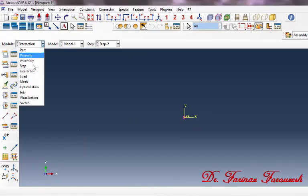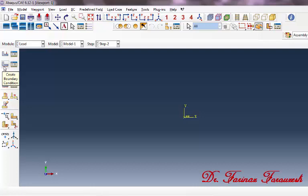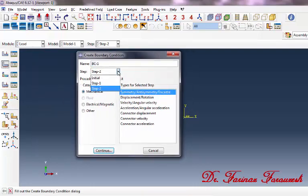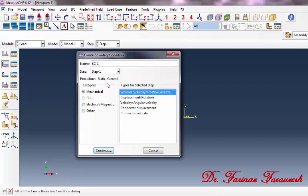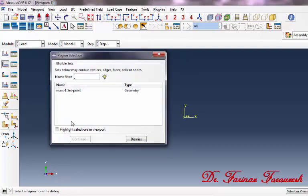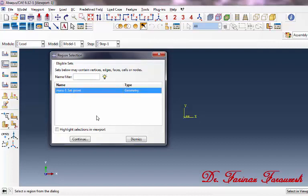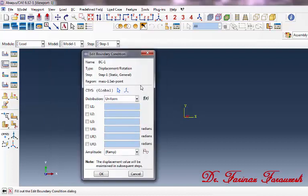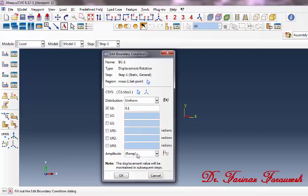Change the Interaction Module to the Load Module, then click on Create Boundary Condition. From the window, select Step 1, then select Mechanical, click on Displacement/Rotation, and then Continue. From the dialog window, select Mass 1, and then Continue. In the window, click on U1 and type 0.1, then click OK.